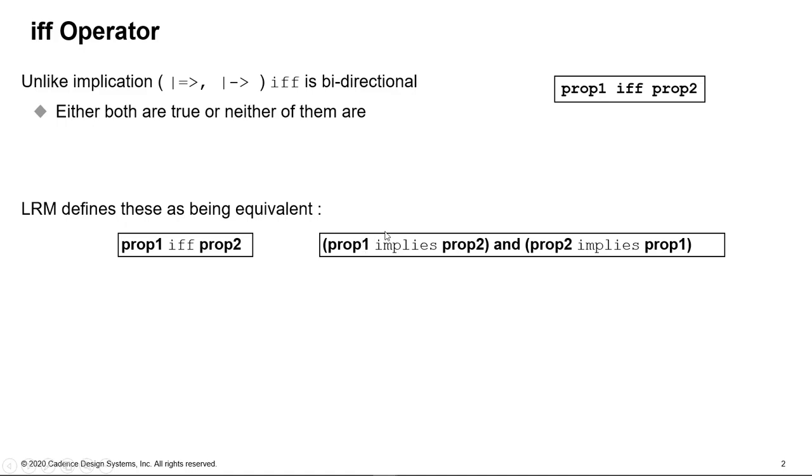So this one says prop one implies prop two. This says prop two implies prop one. Okay, so both of those must be true. Let's see some examples now.